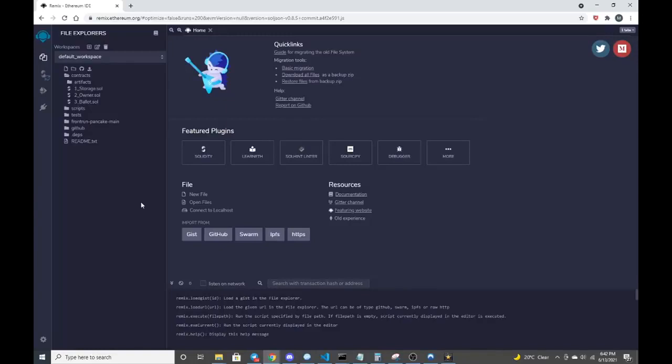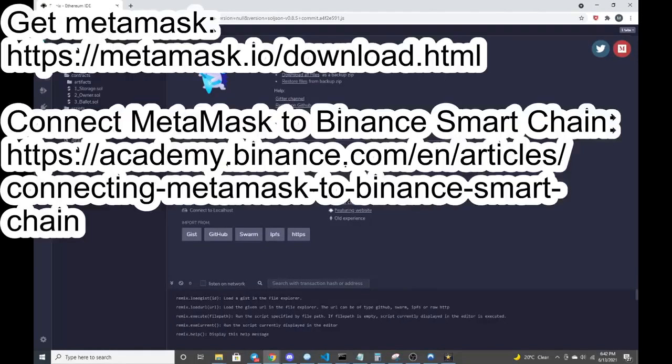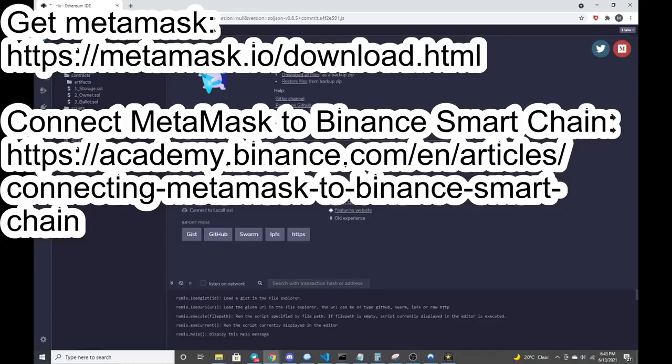So if you just follow the description of the video as far as downloading MetaMask and also funding it, make sure that it's connected to the Binance Smart Chain. That's about halfway there. Then you just follow over to Remix, which is where the window I'm started right now, remix.ethereum.org.